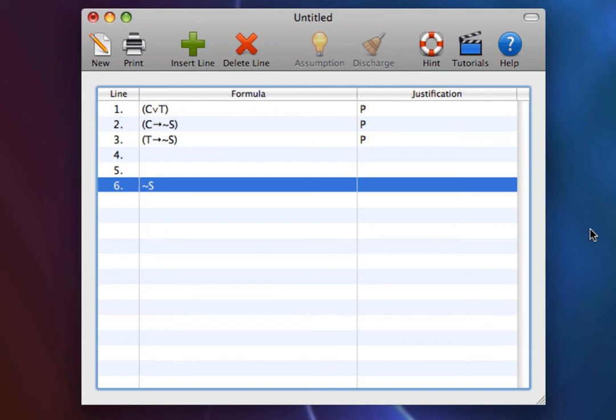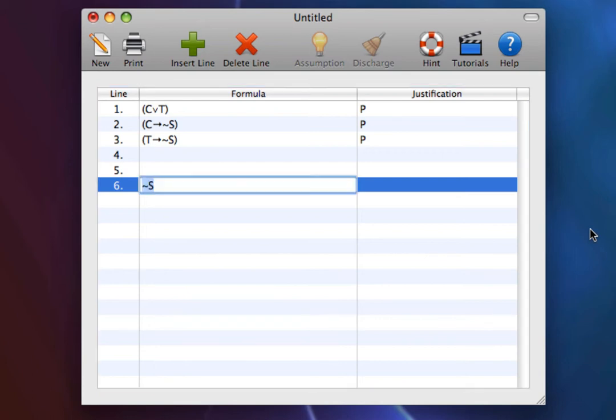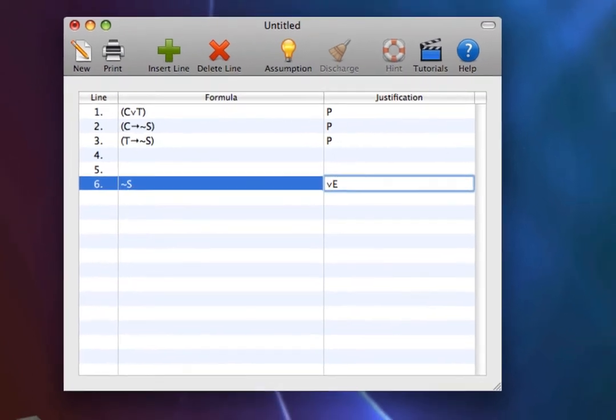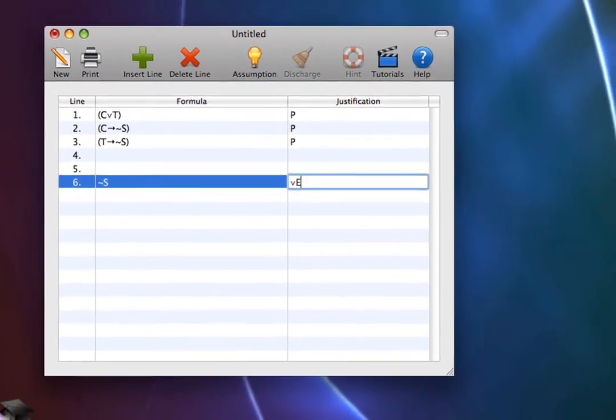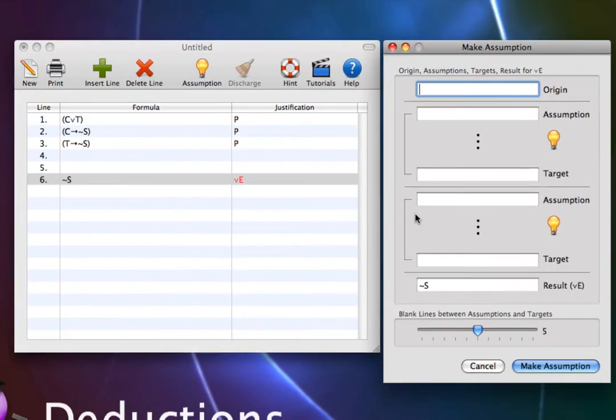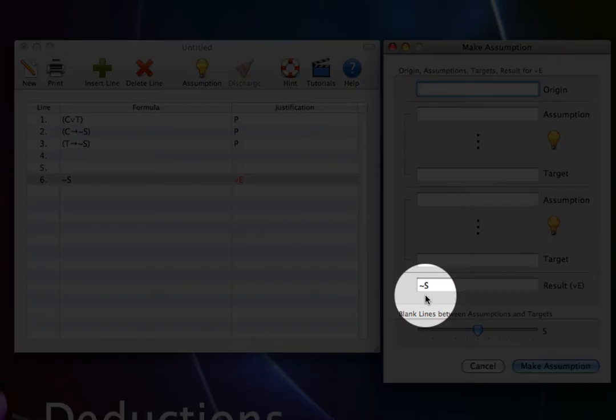Begin by entering disjunction elimination in the justifications column, and by selecting make assumption. The make assumption window comes up, and we see that the result, not S, has already been entered for us.